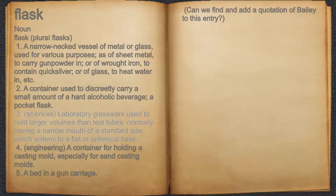3. Laboratory glassware used to hold larger volumes than test tubes, normally having a narrow mouth of a standard size which widens to a flat or spherical base.